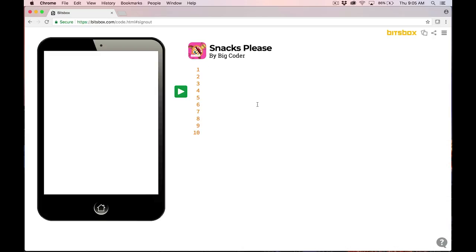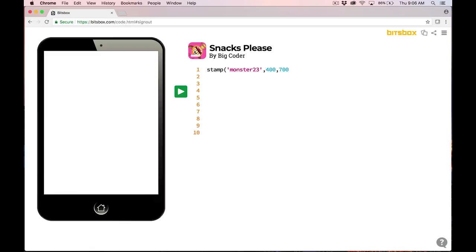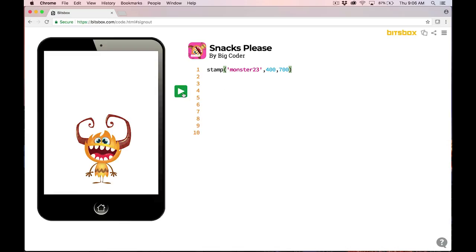Now, all I have to do is type in the code exactly the way it appears on the card. Line one is stamp, monster23, 400, 700. So let's just do that. Stamp, open parentheses, tick, monster23, another tick, comma, 400, comma, 700, close parentheses. Now, I like to run my code after every single line, especially when I'm just getting started coding. I'm going to hit the play button and see what happens.